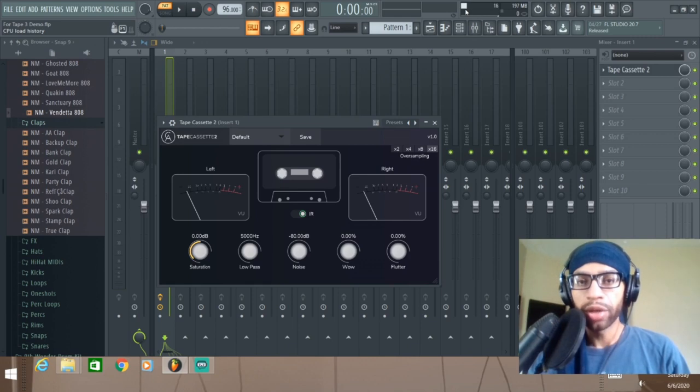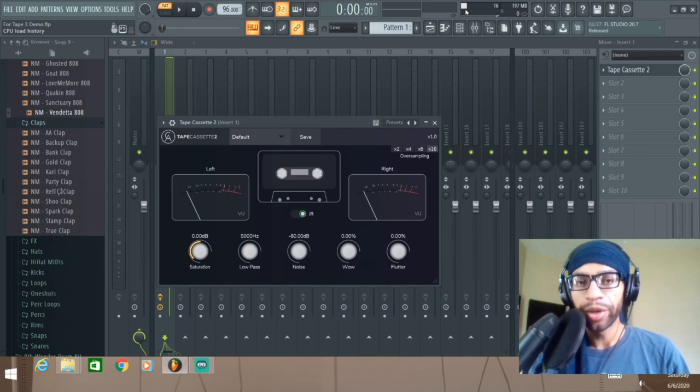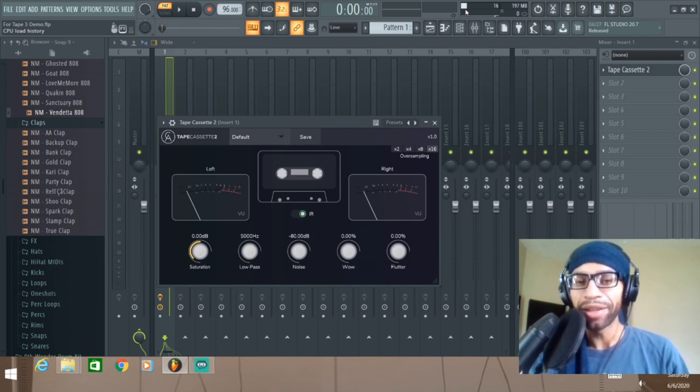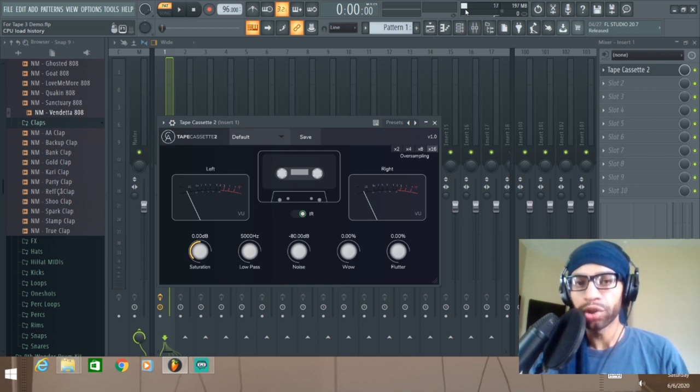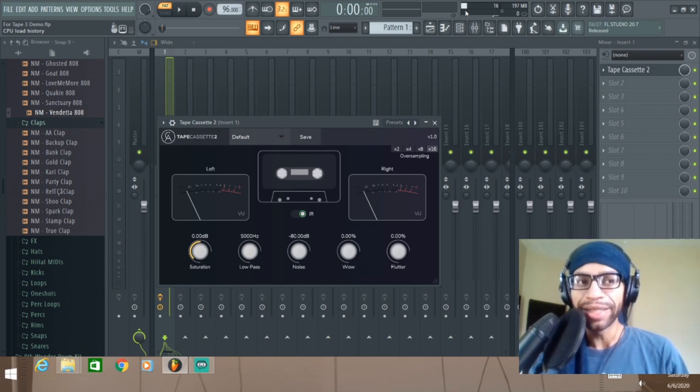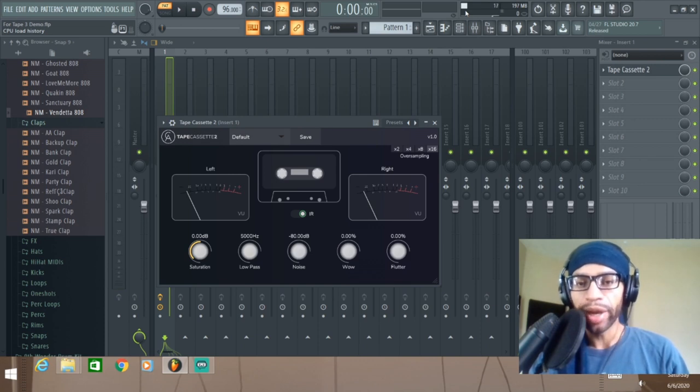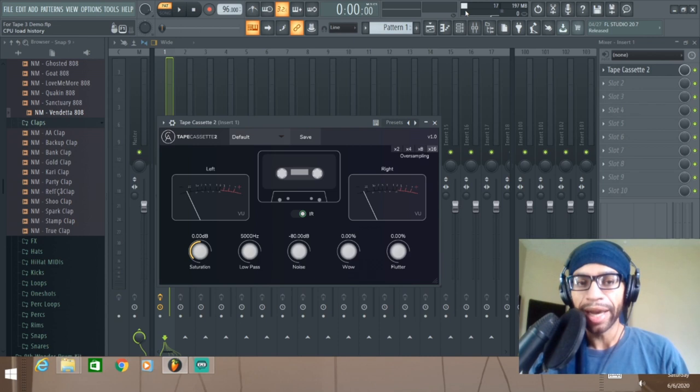What up guys, welcome to the channel. My name is something something something hit the keys in case this is your first time viewing. In today's video we're going to do a quick review on Tape Cassette 2 by Calum Audio or Colum Audio, I'm not sure exactly how it's pronounced. It's available on PC and Mac.